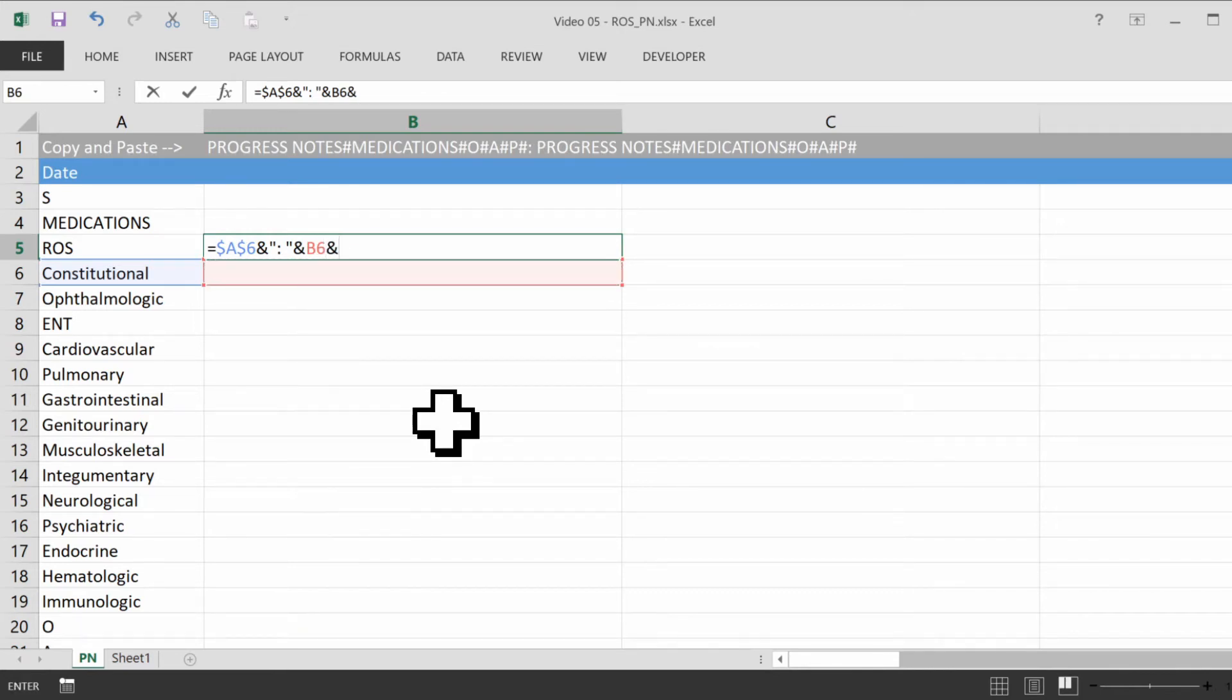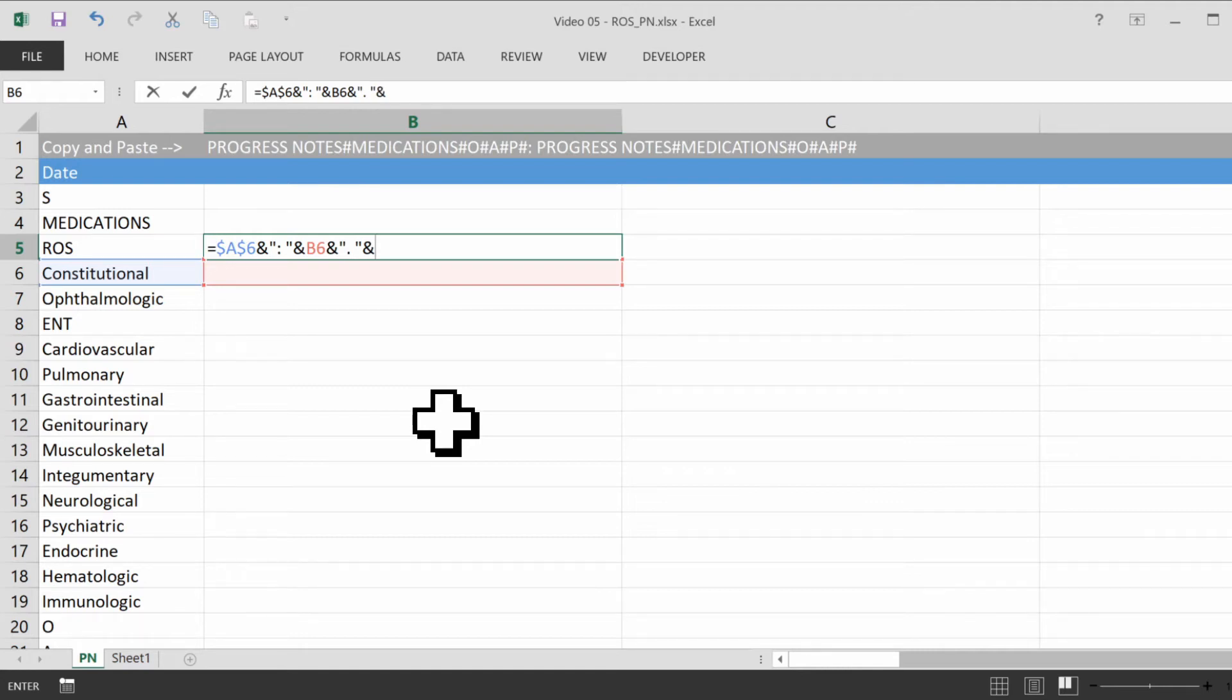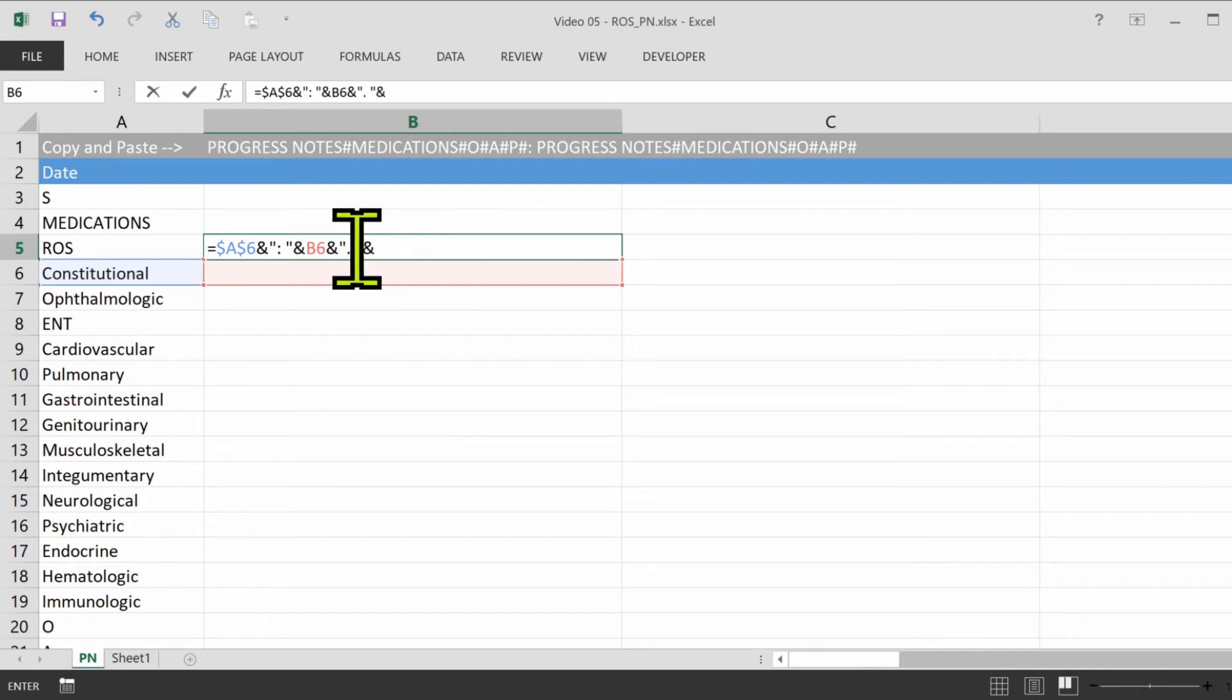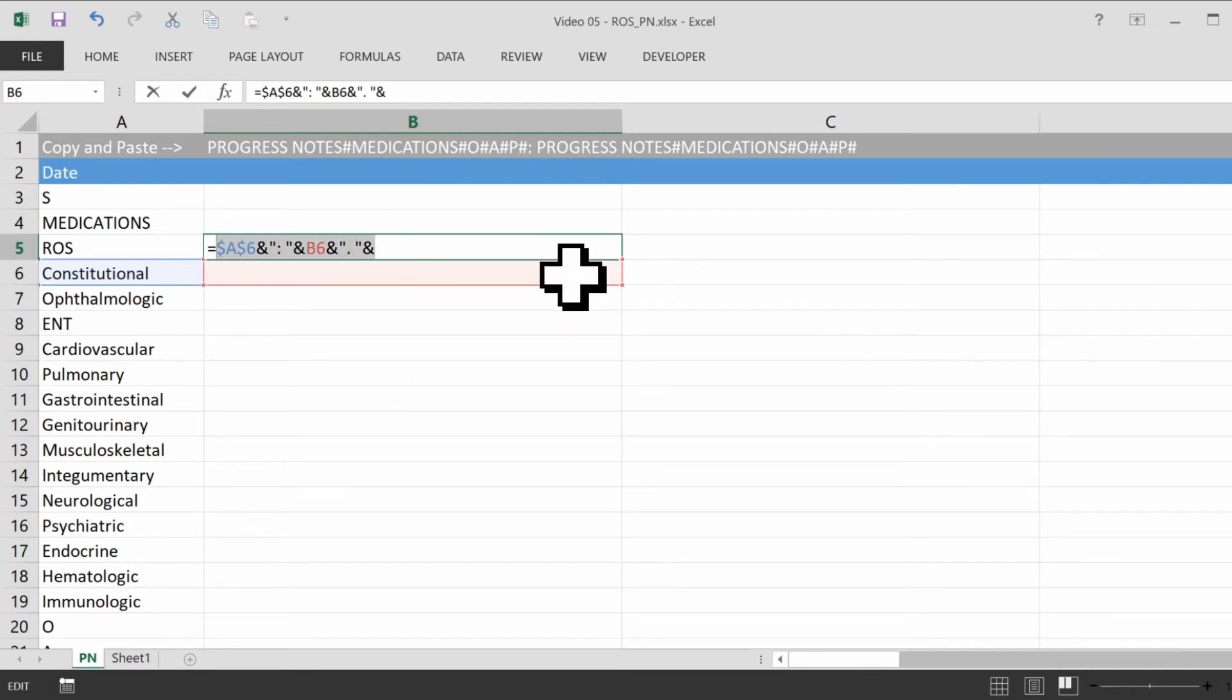And I like to put a period in the formula so I don't have to remember to put it in each cell. So I'm going to type ampersand, quote, period, space, quote, and ampersand for the next one.